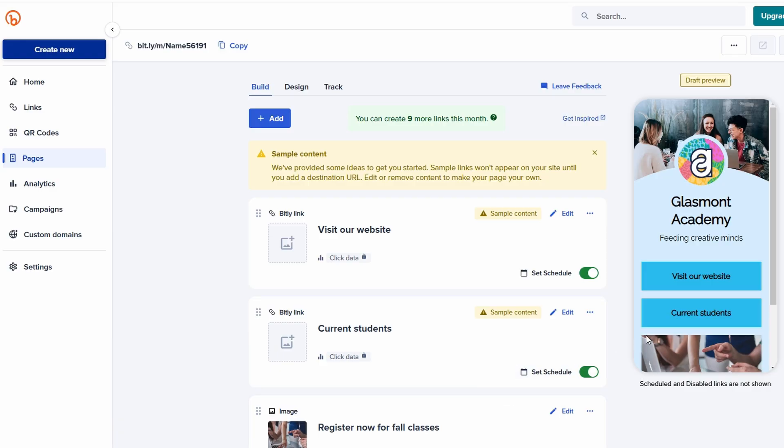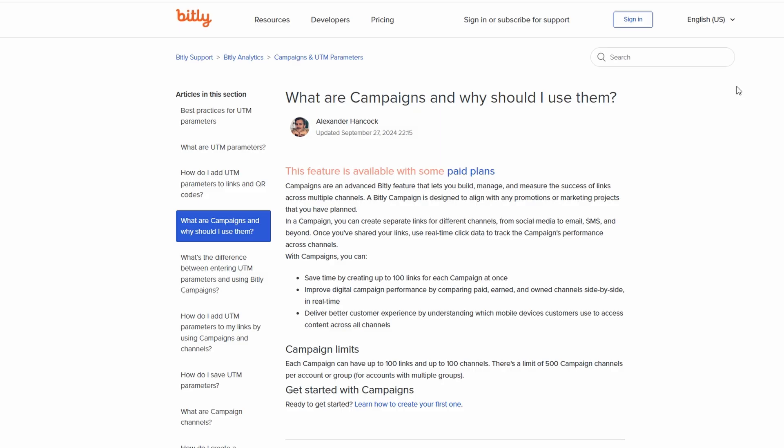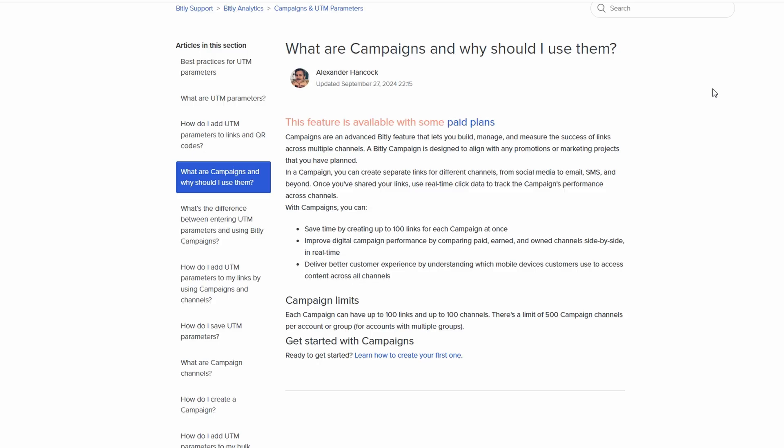If you're managing several links for various purposes, such as links for an email newsletter, social media promotions, or your website's landing page, Bitly's campaigns feature will be a game changer. This tool is designed to help you organize and track links based on their specific campaigns or marketing efforts, making it easier to manage everything from one place. The campaigns feature allows you to see how each link performs across multiple platforms. This gives you a clearer picture of which channels are driving the most engagement and traffic.